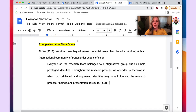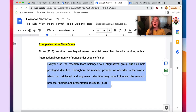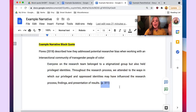Now let's move on to the next example: how to format a block quote with a narrative in-text citation. This block quote is already formatted, so I'll point out the different elements. For a narrative block quote, the author element is worked into the narration — as you can see: 'Floris (2018) described how they address potential research bias...' and so forth. The actual block quote follows, indented inward one half inch, and the source locator is included at the end. Again, the punctuation follows the last sentence in the block quote, not the source locator.